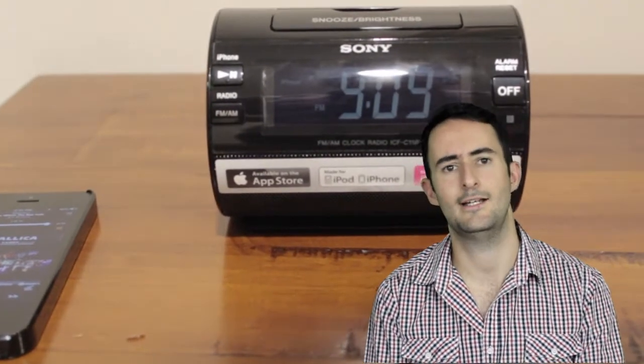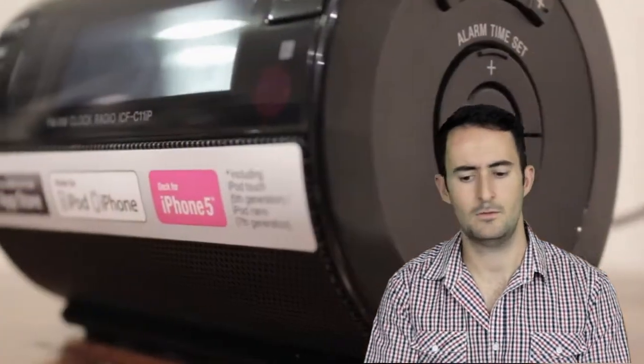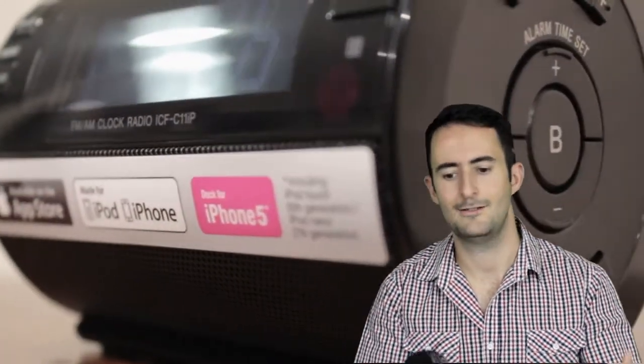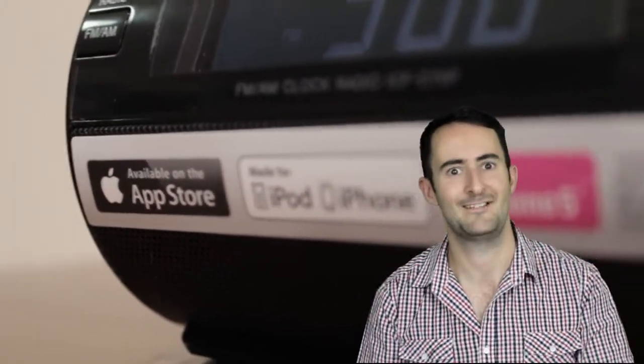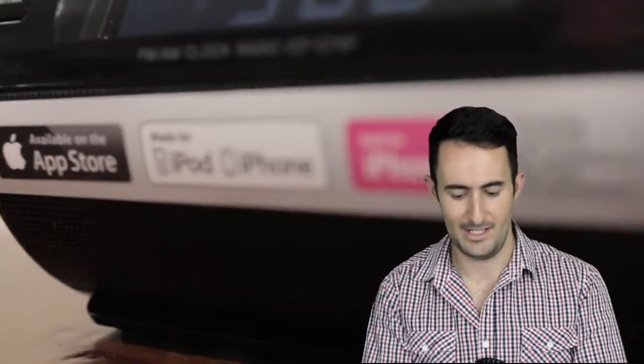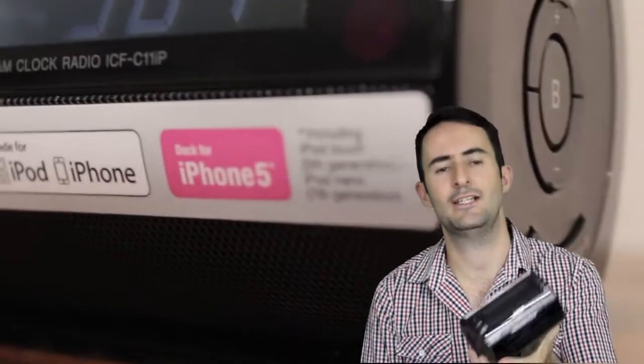It's simple, it's good. It's the Sony ICF C11 IP. Write that one down, check it out in store, it is really handy.